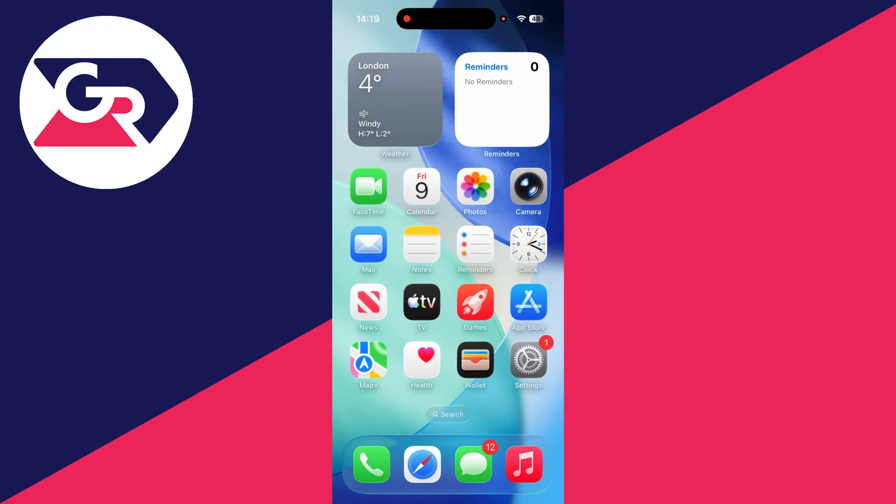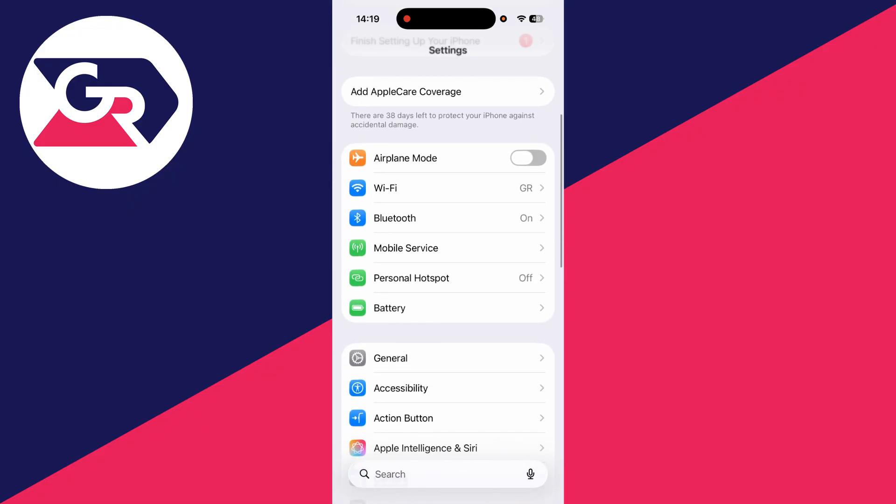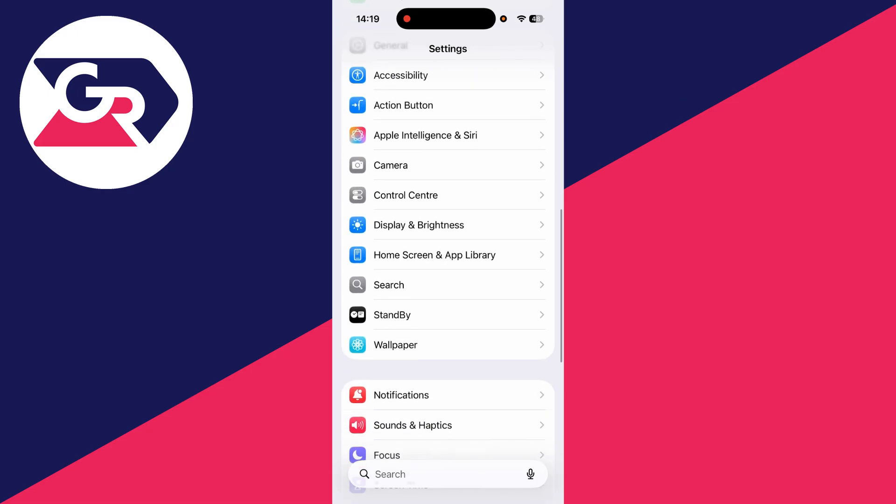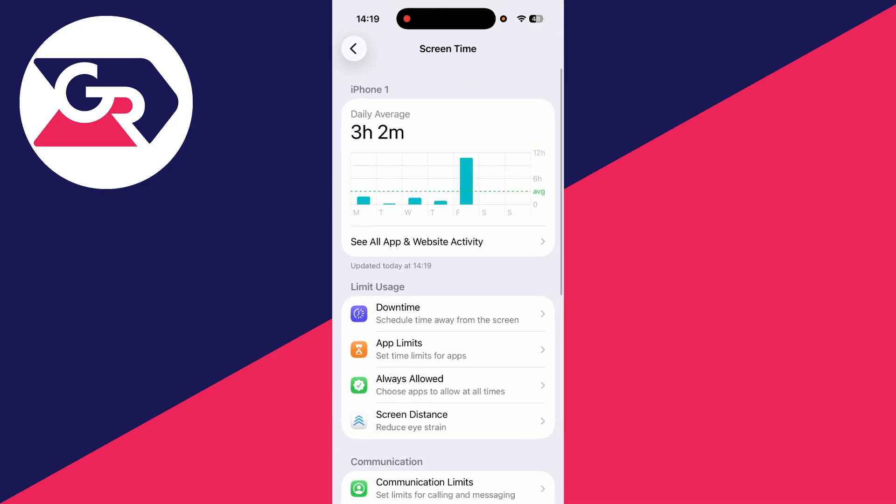What you need to do is open up the settings app on your iPhone like so. Now you need to scroll down and find the option for screen time, and you can tap into here.